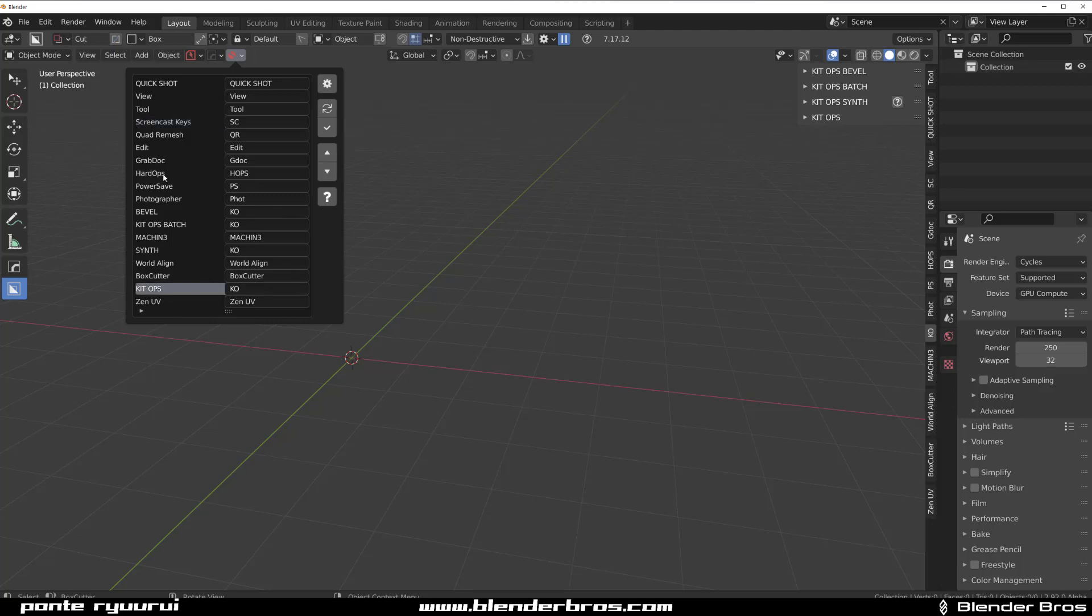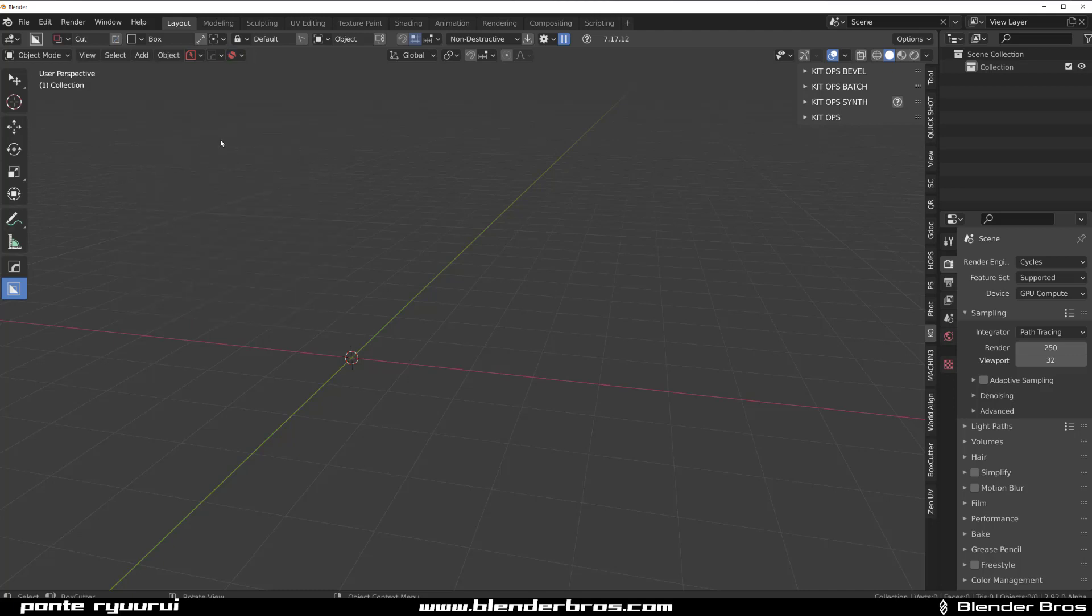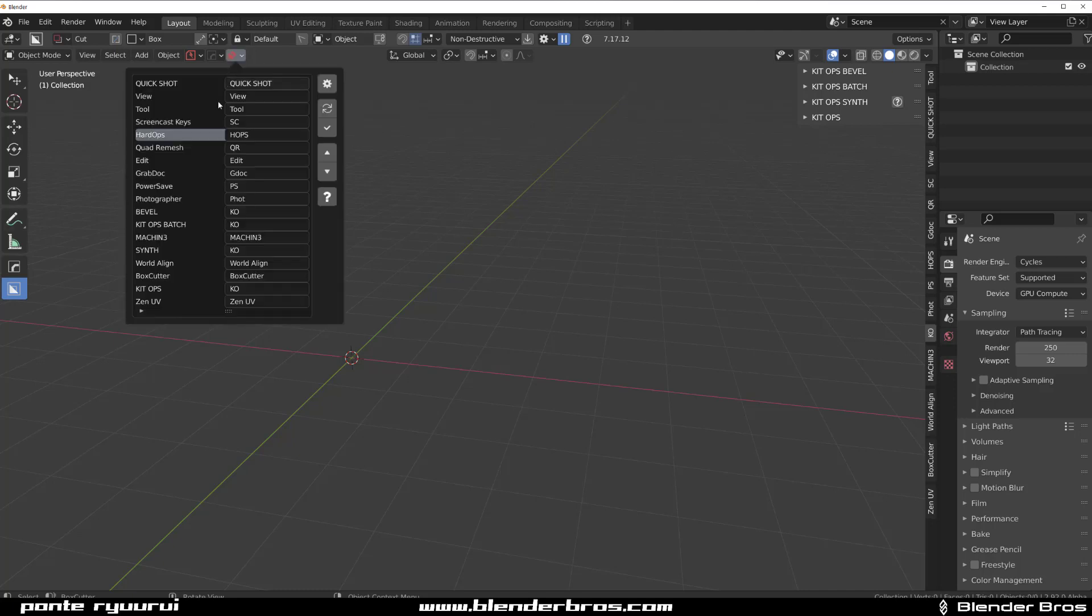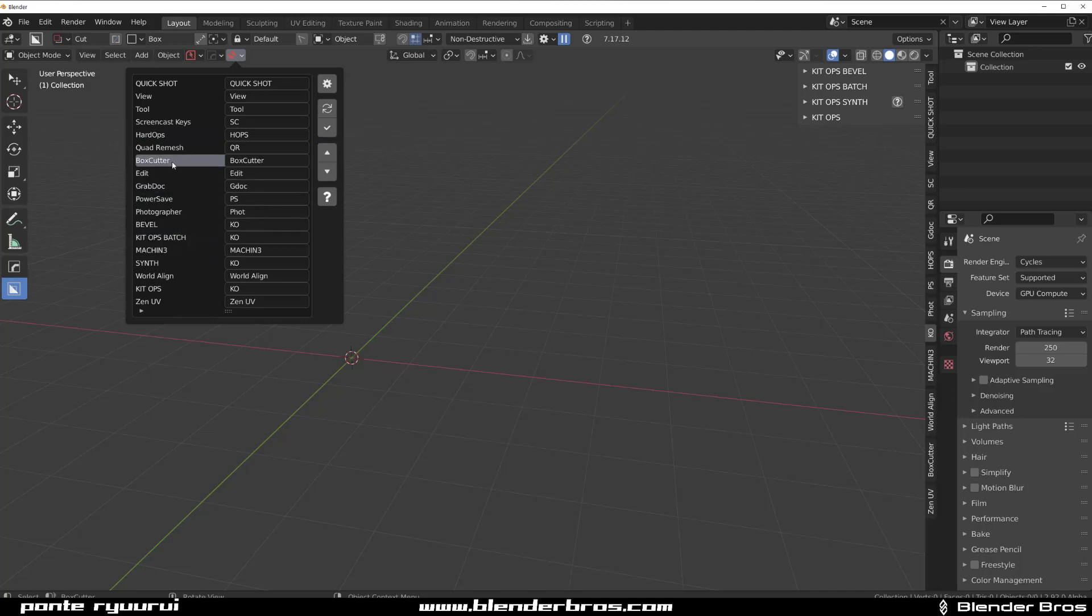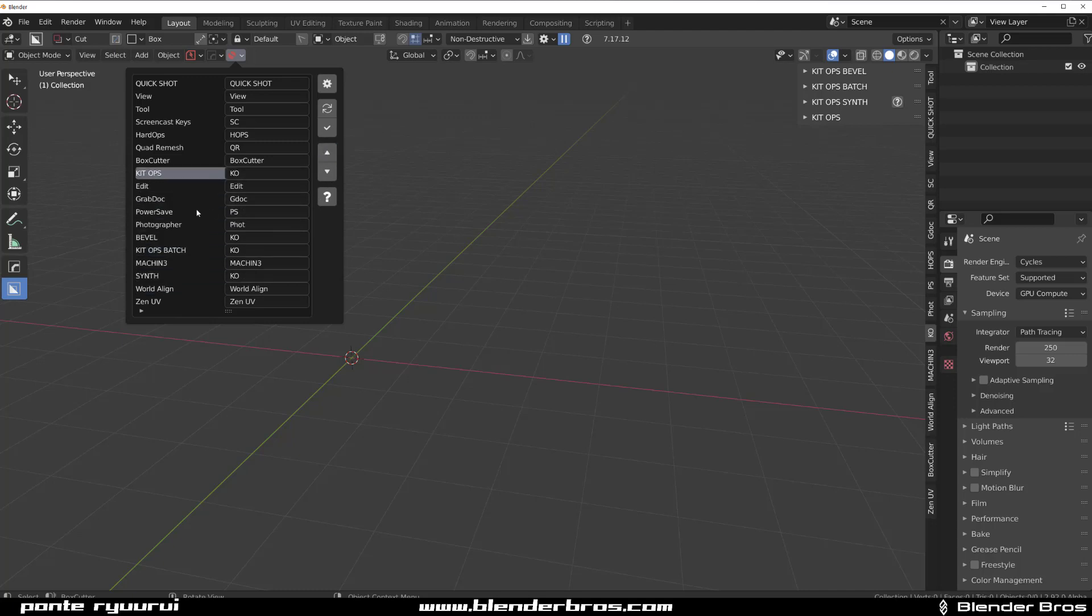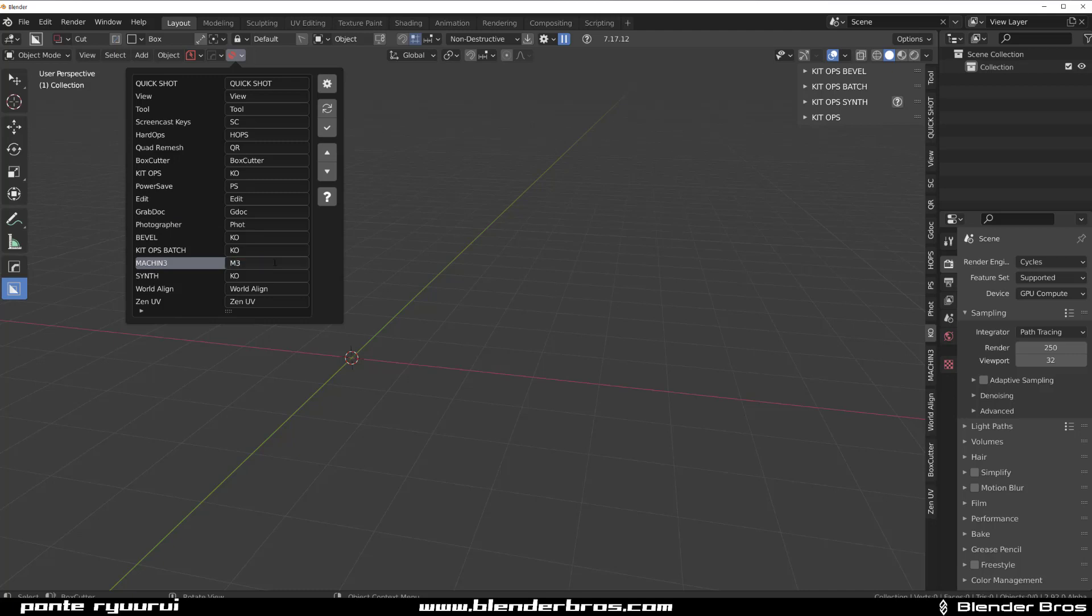So under KO you got all the add-ons by Chip Walters. You can group them up if you want to. Now KitOps I want definitely higher, but before I do that I want HardOps because that's my main add-on. That's my bread and butter. I can't live without HardOps. I can't live without Box Cutter.